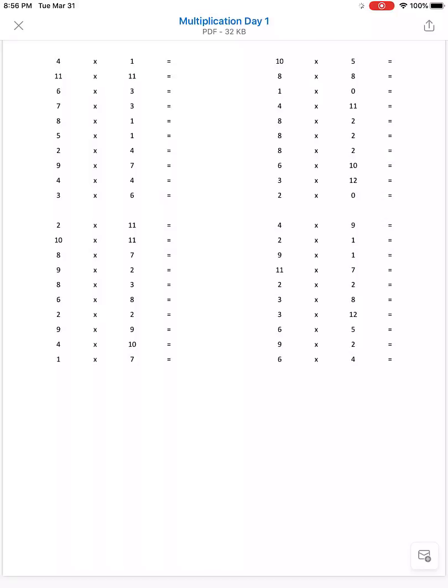In this video I want to show you how to take a PDF of one of the worksheets and fill it out using OneNote on an iPad.